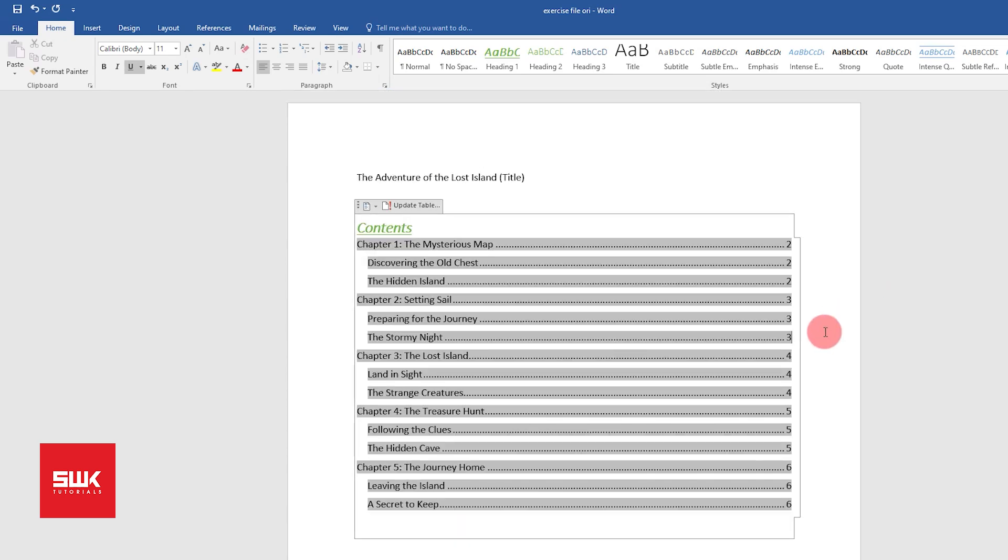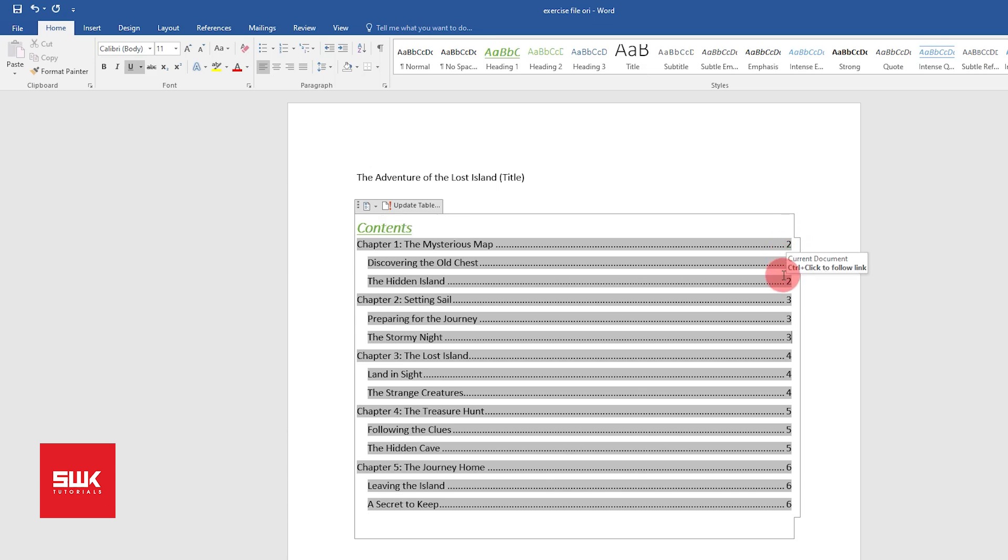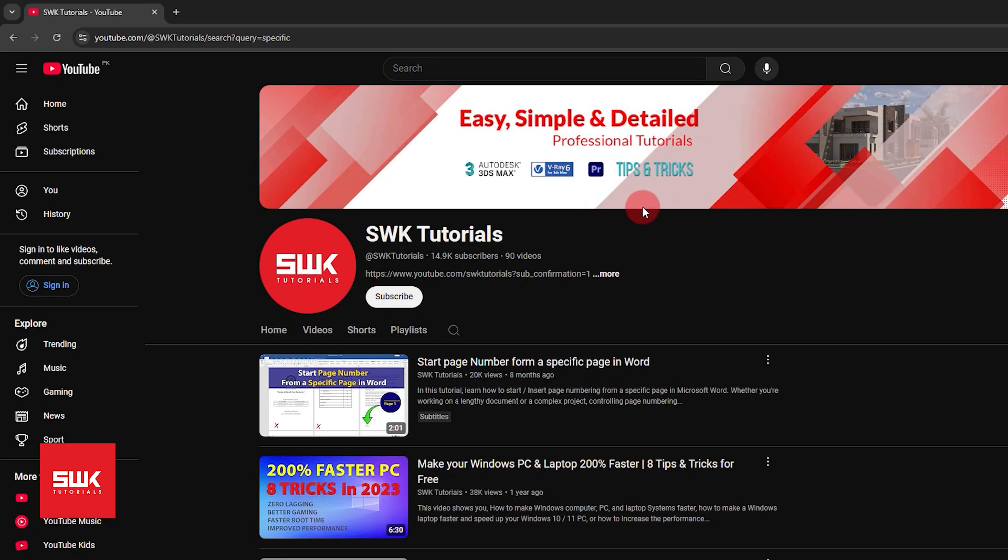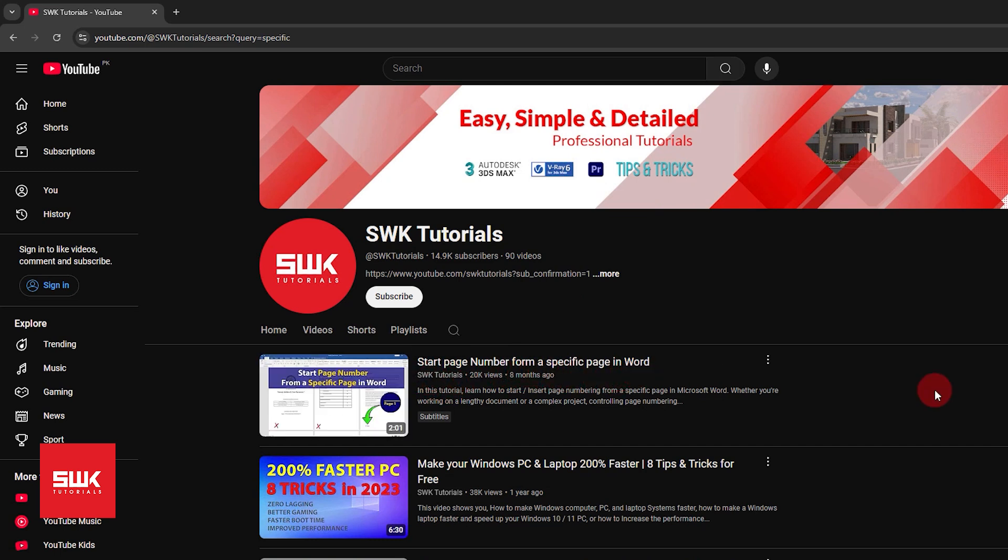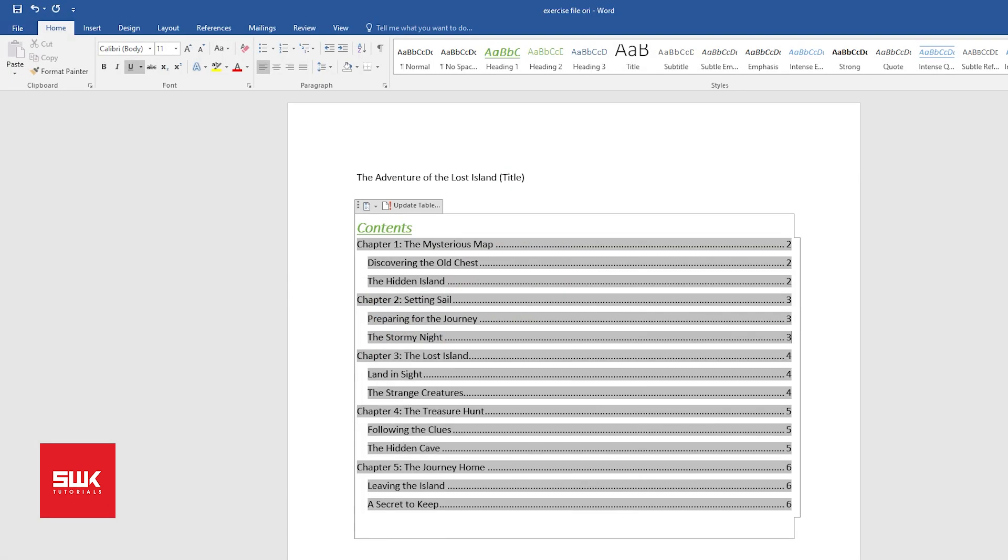Now guys, the last thing that is left: I don't want my Chapter 1 to start from page number 2. I want it to start from page number 1. For this, you can watch my tutorial Start Page Number from a Specific Page in Microsoft Word. I will put its link in the description. I hope you like this tutorial. If you like it, give it a like. If you love it, subscribe to my channel. Share my videos. Keep creating guys, bye bye!